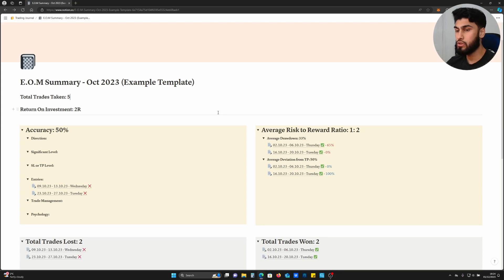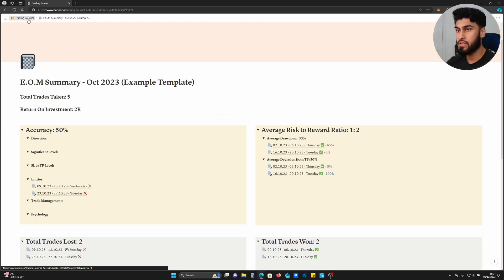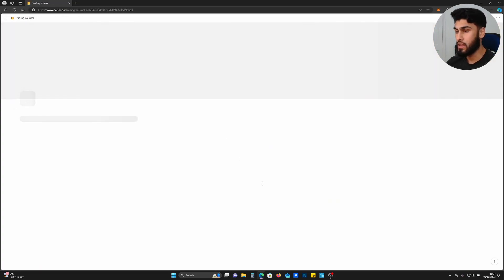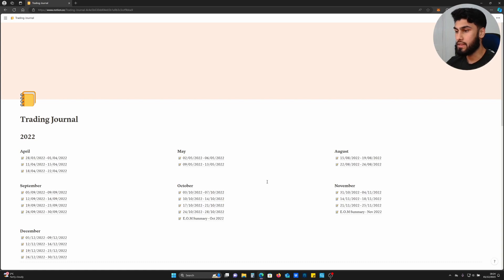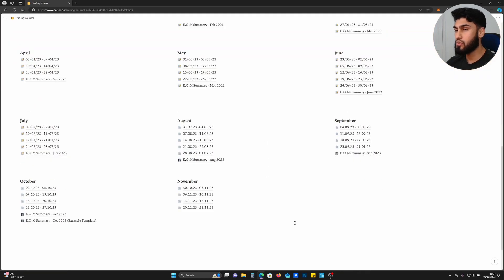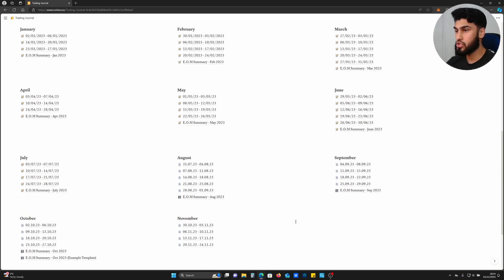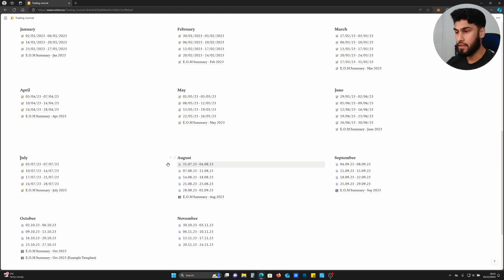Before we can go through each of these metrics, we need to first have a prerequisite filled: we need to gather data. There's no way we can analyze data if we have none.